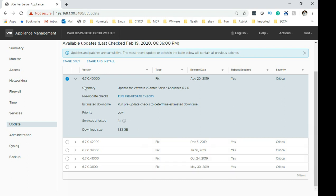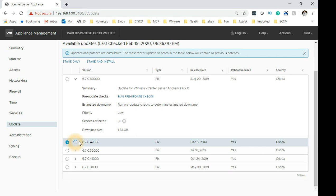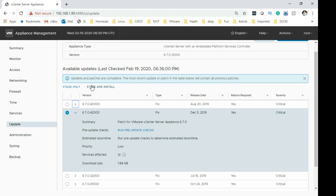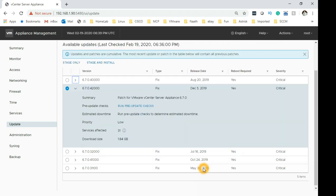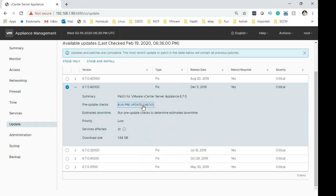So we just need to select the latest version available. I would say that will be this one, the December one, the December critical patches. Also there is a note: updates and patches accumulated, the most recent updates or patches in the table below will contain all previous patches. So you don't need to go and install the older version first. So the latest one is this 6704 and this is 6702000, so this is the one which is the latest one according to the dates as well. December is the latest one. So we can select that and then click.